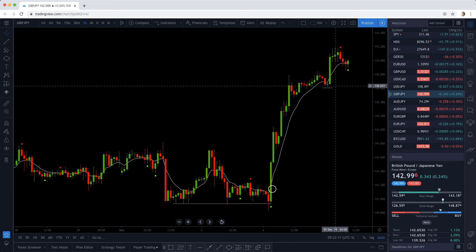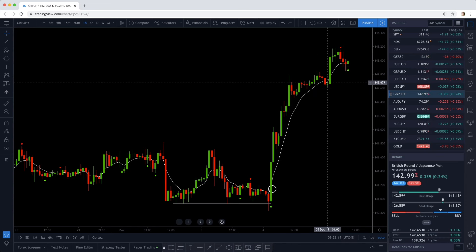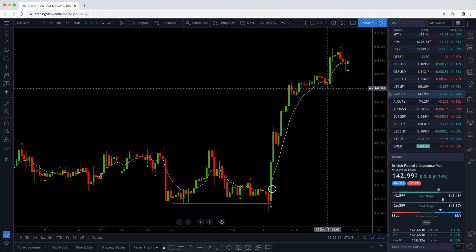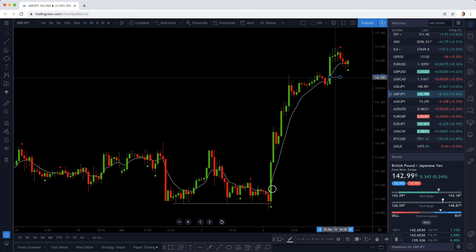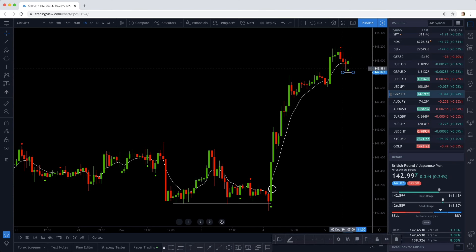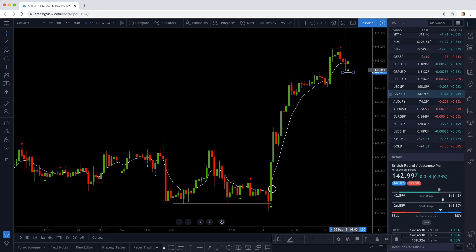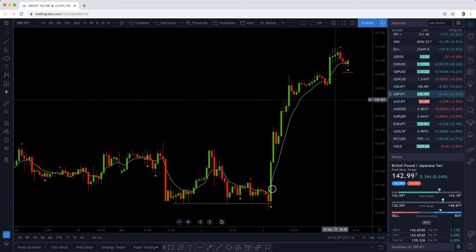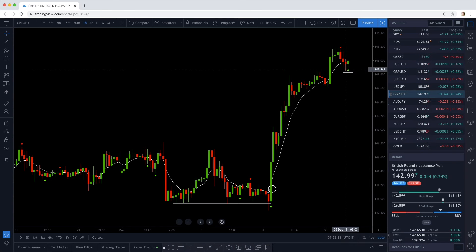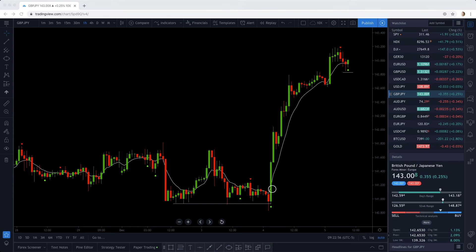If you didn't get out earlier, you would have moved your stop loss up below this red candle here because it closed below the exponential moving average. And you can see that you could still be in this trade. To really show you how this strategy works, let's look at a few more examples.